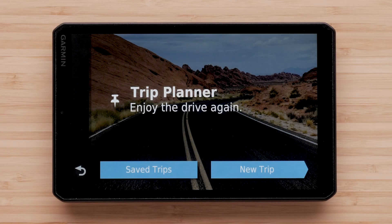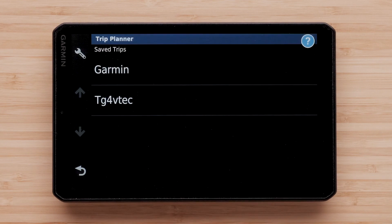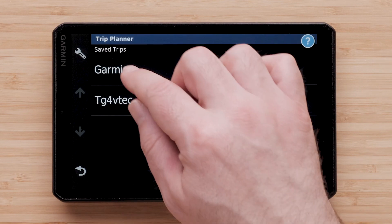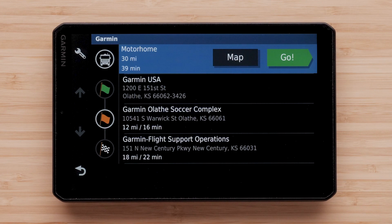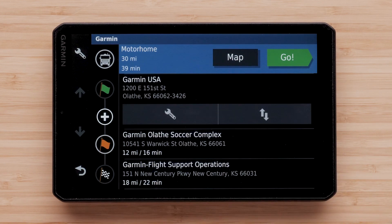We will now demonstrate how to edit your trip. Navigate back to the Trip Planner and select Saved Trips. Select the trip you want to edit. Select one of the stops on your trip to add a new location, then select the plus icon.